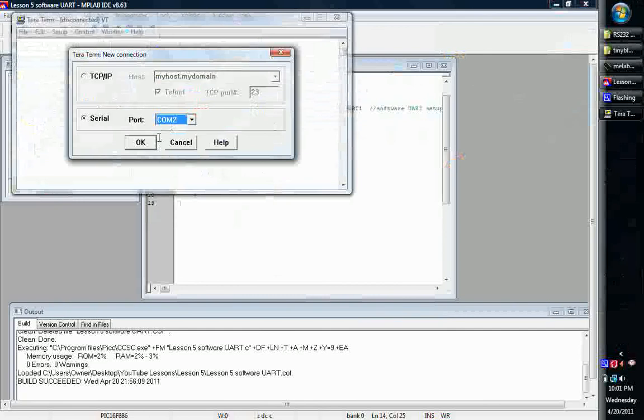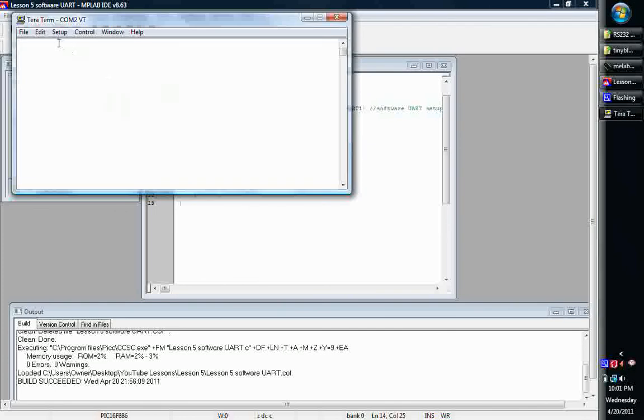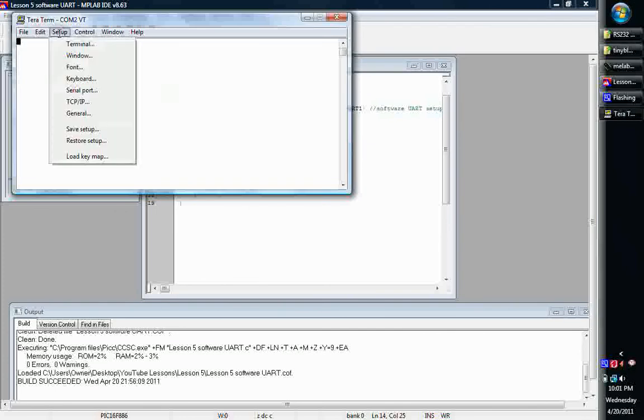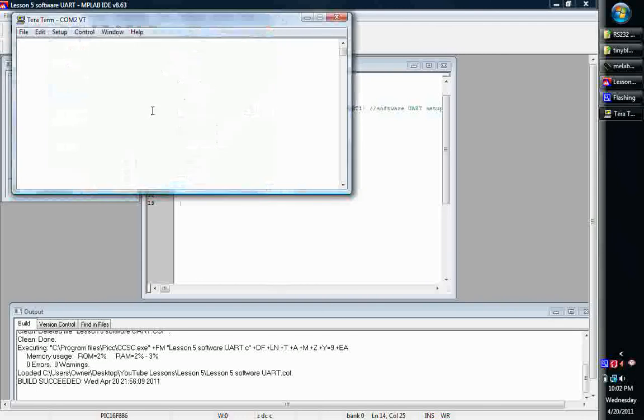So we'll go to serial, get our COM2 here. And those of you that haven't used TerraTerm, to do your setup you just choose setup and say serial port, and here's where you can put in your settings for your 9600 and all of your stuff. So we want COM2, and we should be able to just start typing and see it all come out.